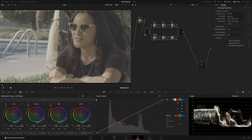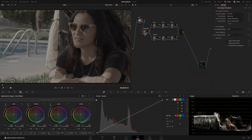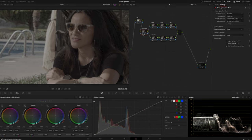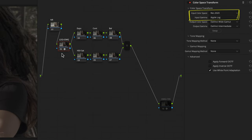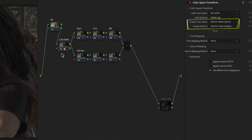On my first Transform node, I set as Input Color Space the iPhone Color Space Rec. 2020, Gamma Apple Log, and as Working Space DaVinci Intermediate. Tone Mapping is set to None.